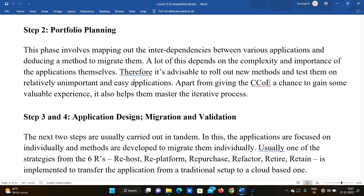A lot depends on the complexity and importance of the applications themselves. It's advisable to roll out new methods and test them on relatively unimportant and easy applications first. Starting with simpler applications helps ensure a smooth migration, and if there are any problems, we can experiment and resolve them.